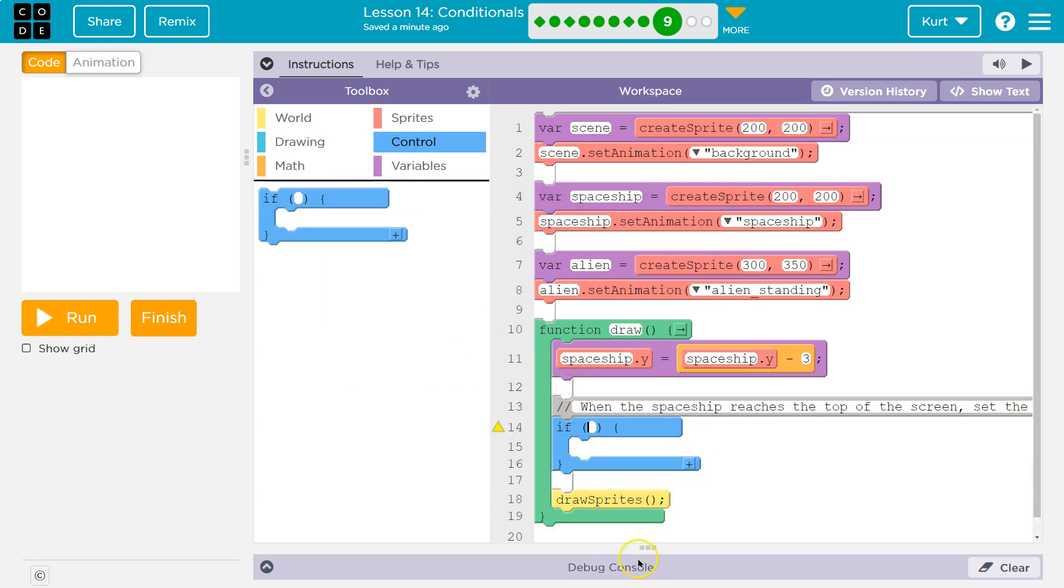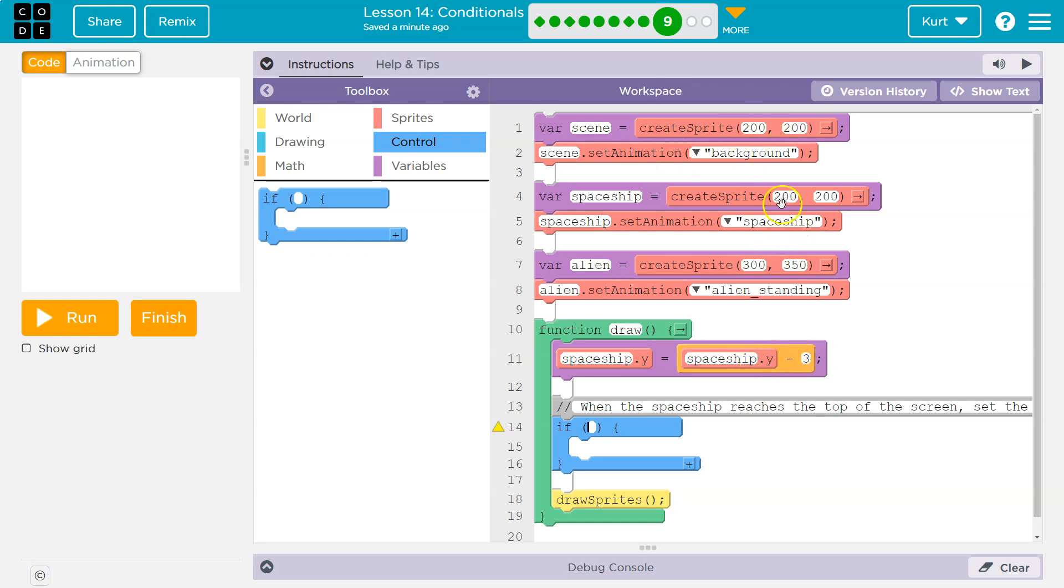So this runs 30 times a minute. We're using a counter pattern. That makes the spaceship's y value equal to the old spaceship's y value minus three. So the spaceship would start with a y value of 200. 200 minus three is 197. So its value is now 197. We draw the sprite. We loop back around.